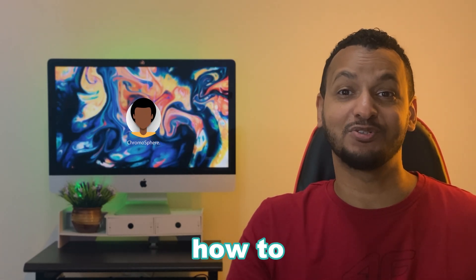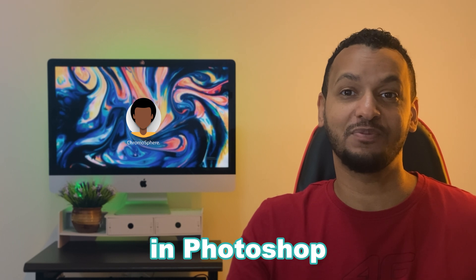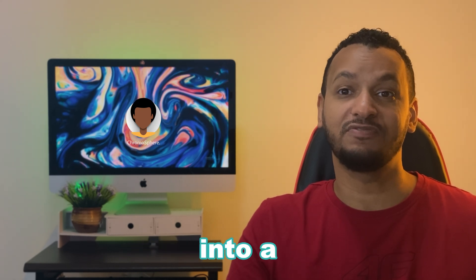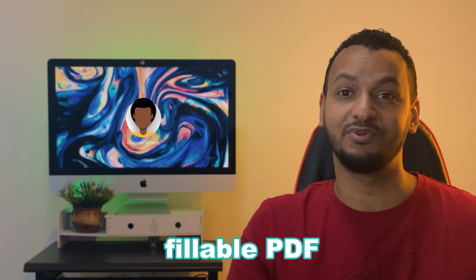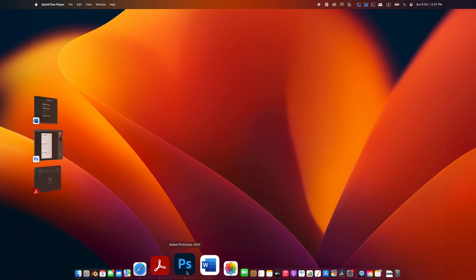Hey everyone, welcome to my channel. Today I'm going to show you how to turn your design from Photoshop or Microsoft Word into a fillable PDF using Adobe Acrobat. So let's get started. First off, whether you're using Photoshop or Word...